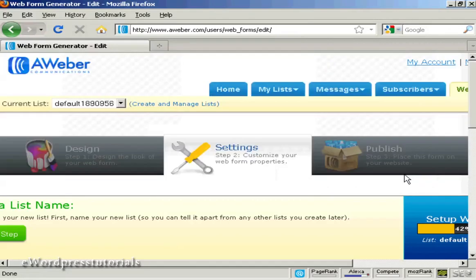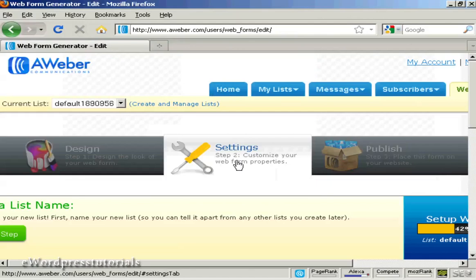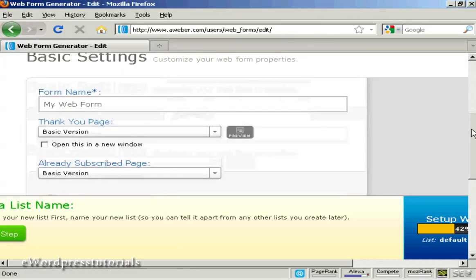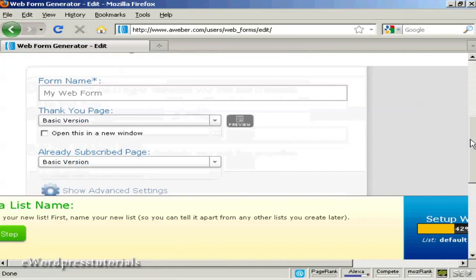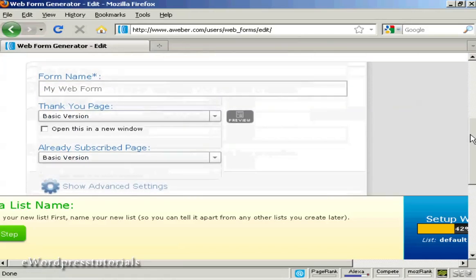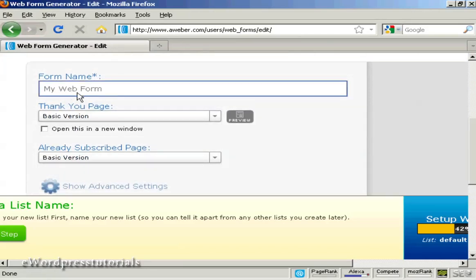Then go to step two which is the settings. And you can customize your web form properties. Whether you give the form a name which is my web form.